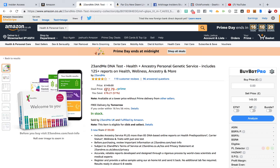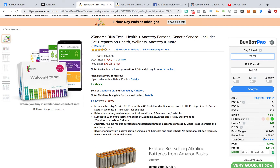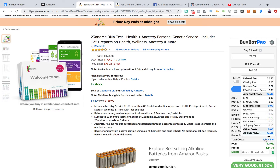But you can see this deal here - it's $72.79. So if we put in what we can buy it for, $72.79, and hit enter, what it's going to do is work out our profit. So we can see here £51.79 profit. The return on investment is 71.15%. It also breaks down your total cost and you can hover over that.